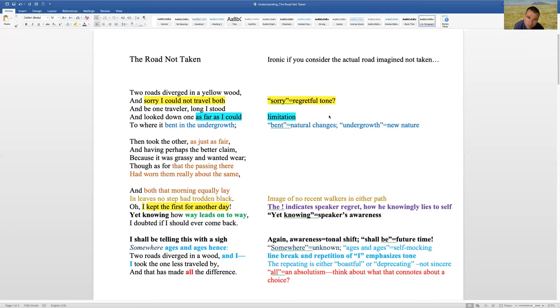I shall be telling this with a sigh. Somewhere, ages and ages hence. Two roads diverged in a wood. And I, I took the one less traveled by. And that made all the difference.